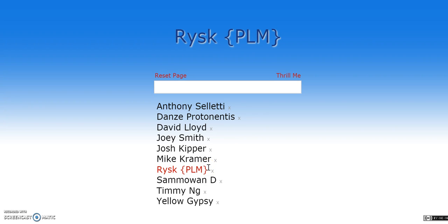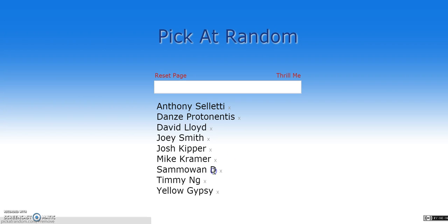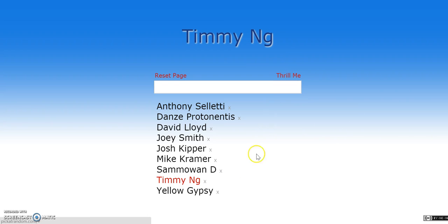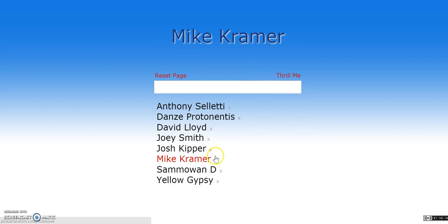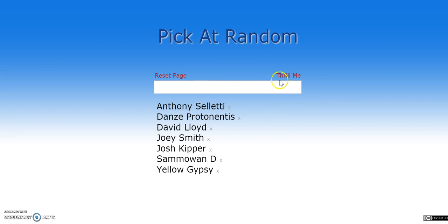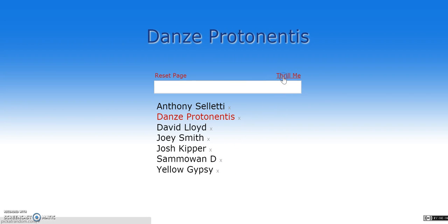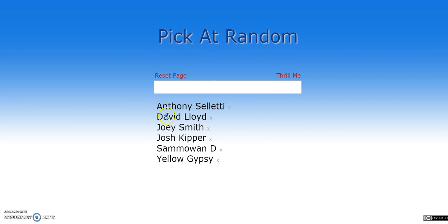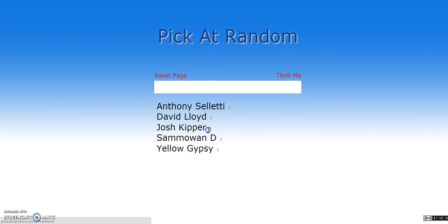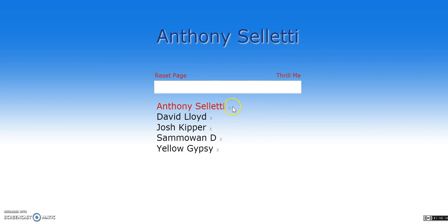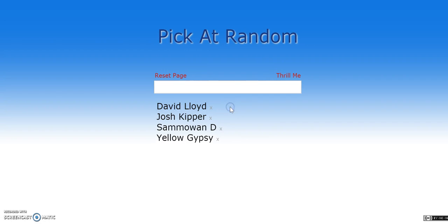Risky, Gypsy Rescuer PLM. For anyone wondering, this man does not work for us. He's a stalker. He's infatuated with me. I'm very flattered. Very flattered. You get a steam key, but not the steam key. Gwyn. Thrill Me. Mike Kramer. Thrill Me. Danze Protonitas. Final 5. Thrill Me. Joey Smith. Thrill Me. Ifni Satelli. Three more or less and a gypsy. The gypsy can't win this, guys. Come on.